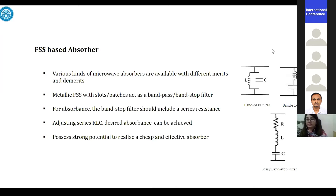If we want a lossy bandstop characteristic, we use resistance in series with inductance and resistance, and by adjusting the values of the RLC circuit, we can achieve absorption at the desired frequency band.